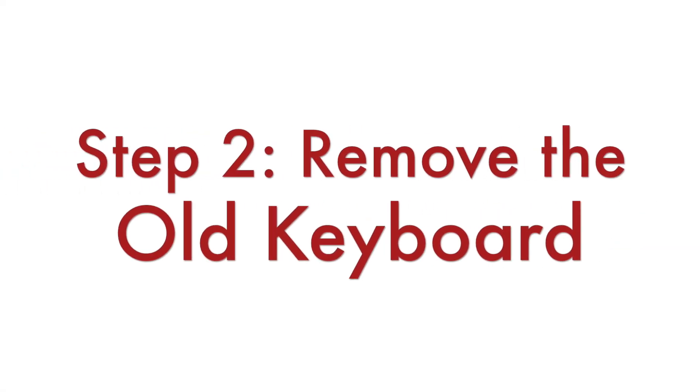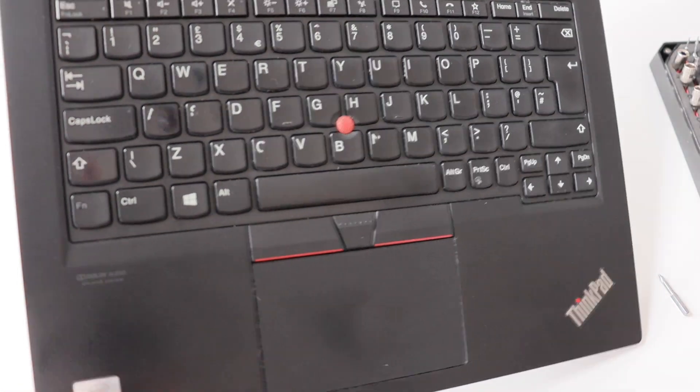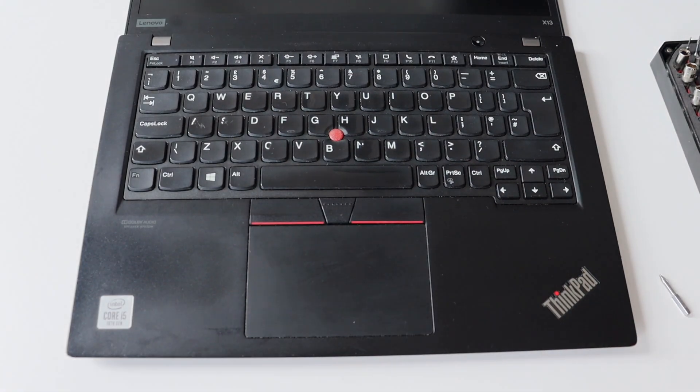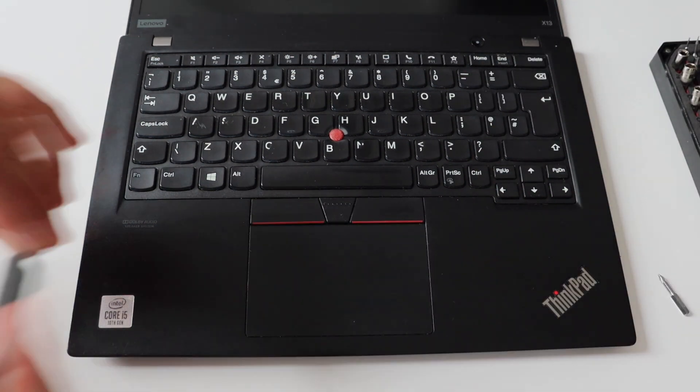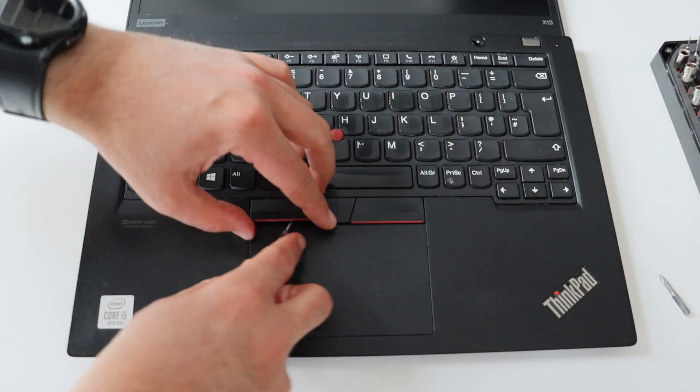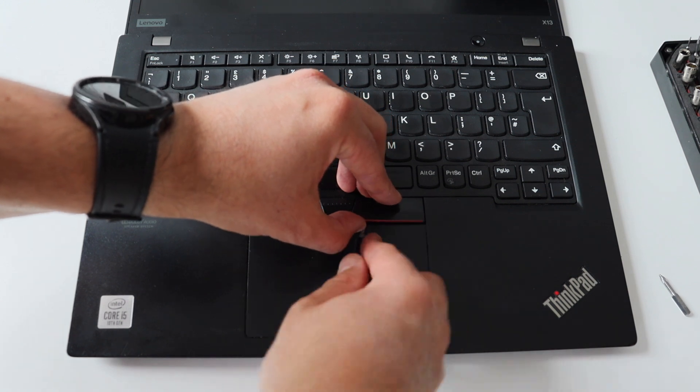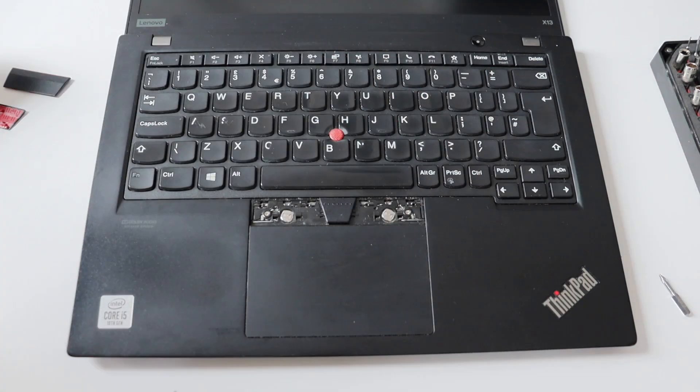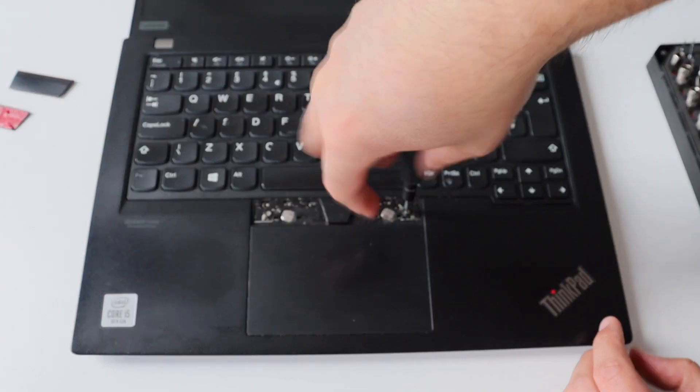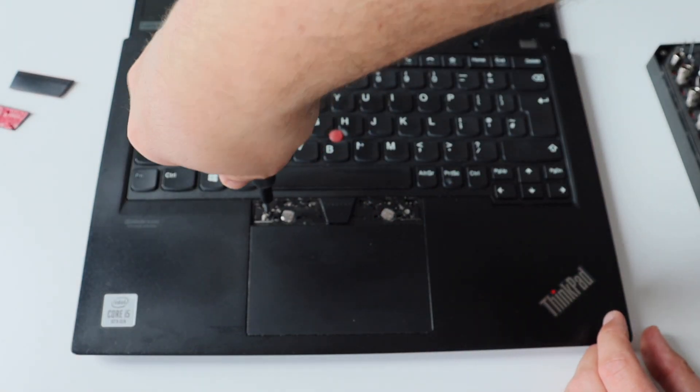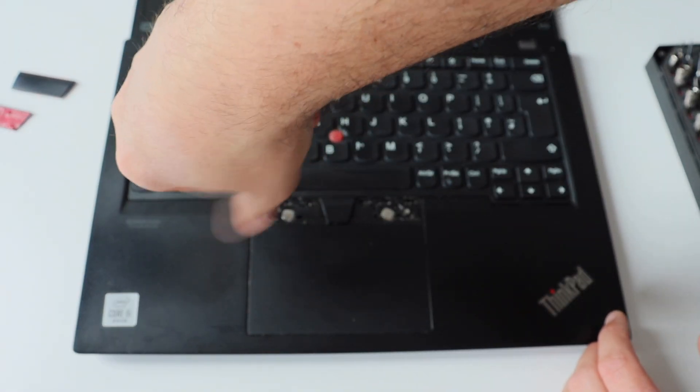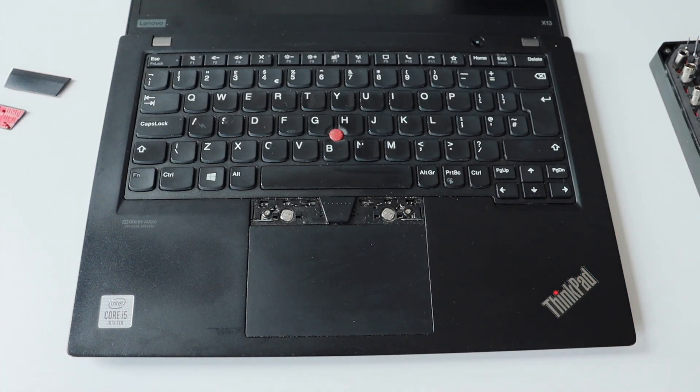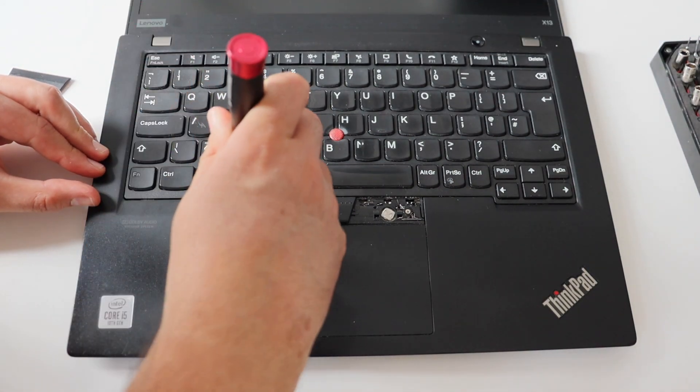The second step in the process for replacing the keyboard on ThinkPad X13 is obvious. We have to remove the old keyboard. Carefully and gently remove the left and the right mouse buttons above the touchpad. Once removed, you see the two captive screws below them. Using an appropriate Phillips screwdriver, unscrew them. Beware, these are captive screws, so even after unscrewing them, they will remain in their place. They are clips that are holding the keyboard to the chassis of the laptop.